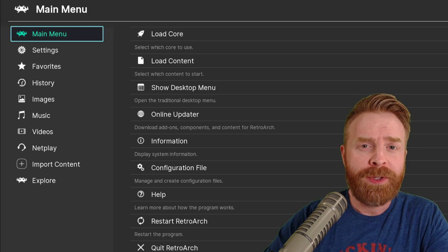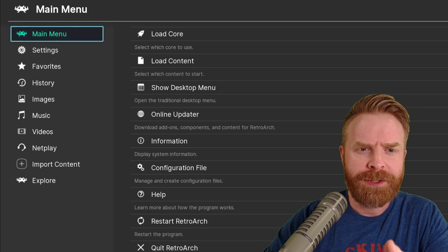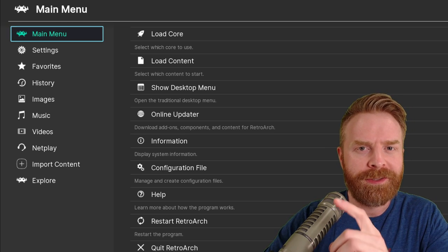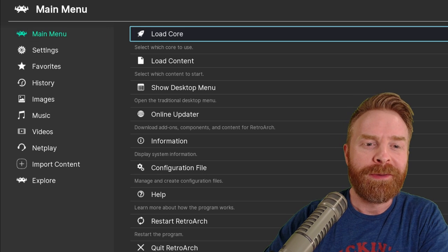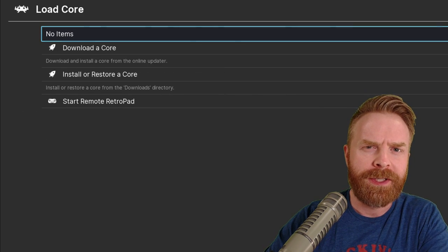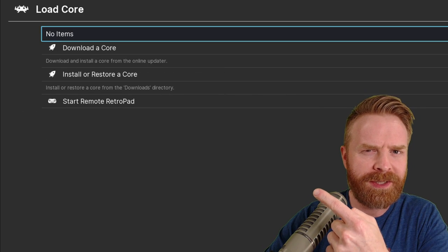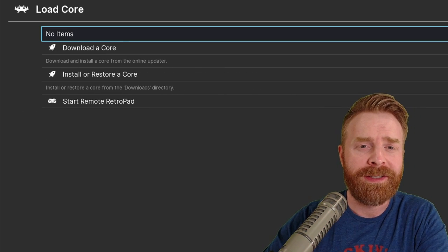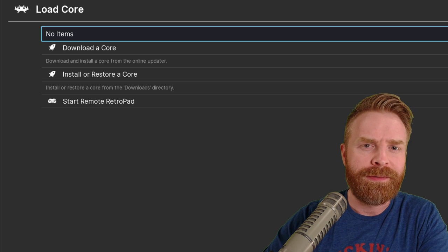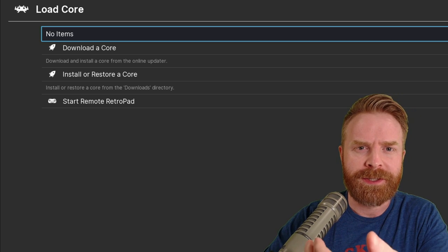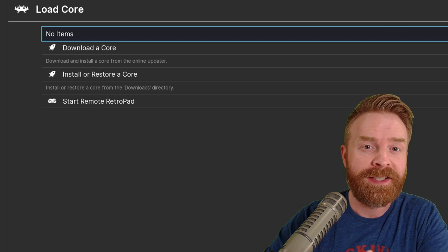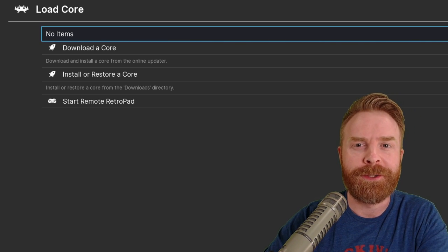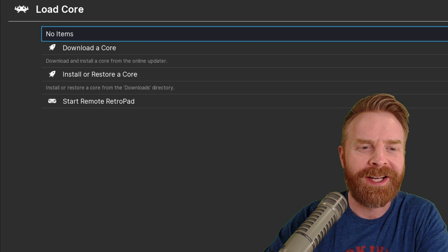Next up, boot up the standalone version of RetroArch you just installed, not the Steam version. From here, go to Load Core. It should look something like this, or at least hopefully it does. If you've accidentally booted up the Steam version, just close out of it, manually find the standalone version of RetroArch that you just installed and boot that up.